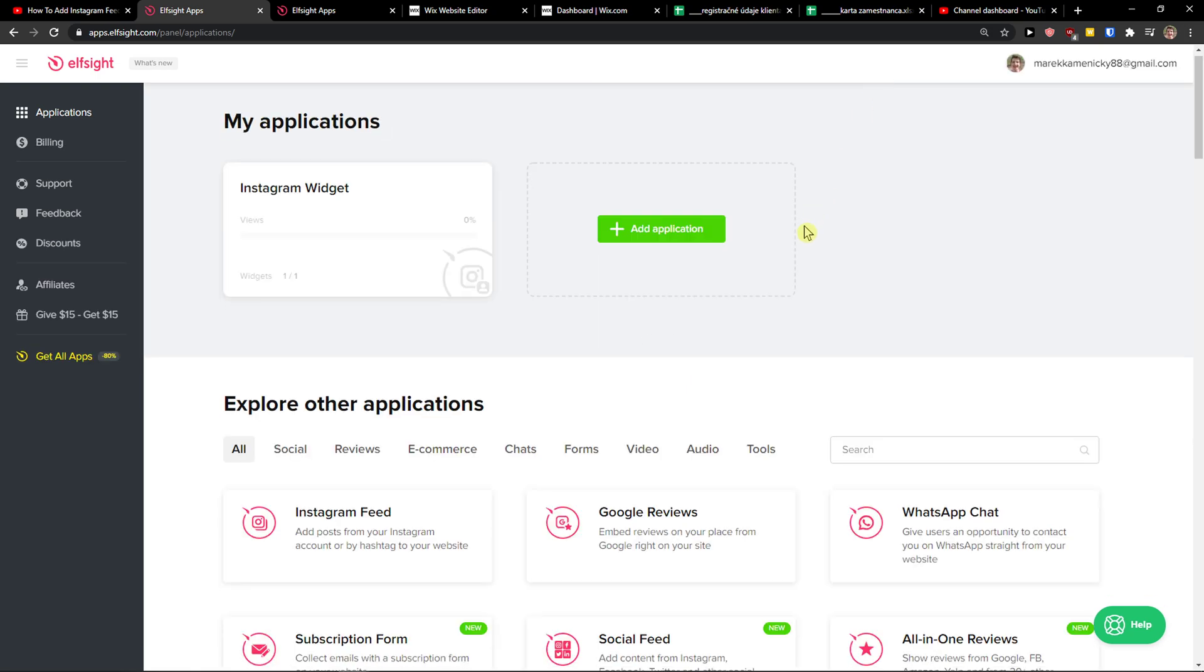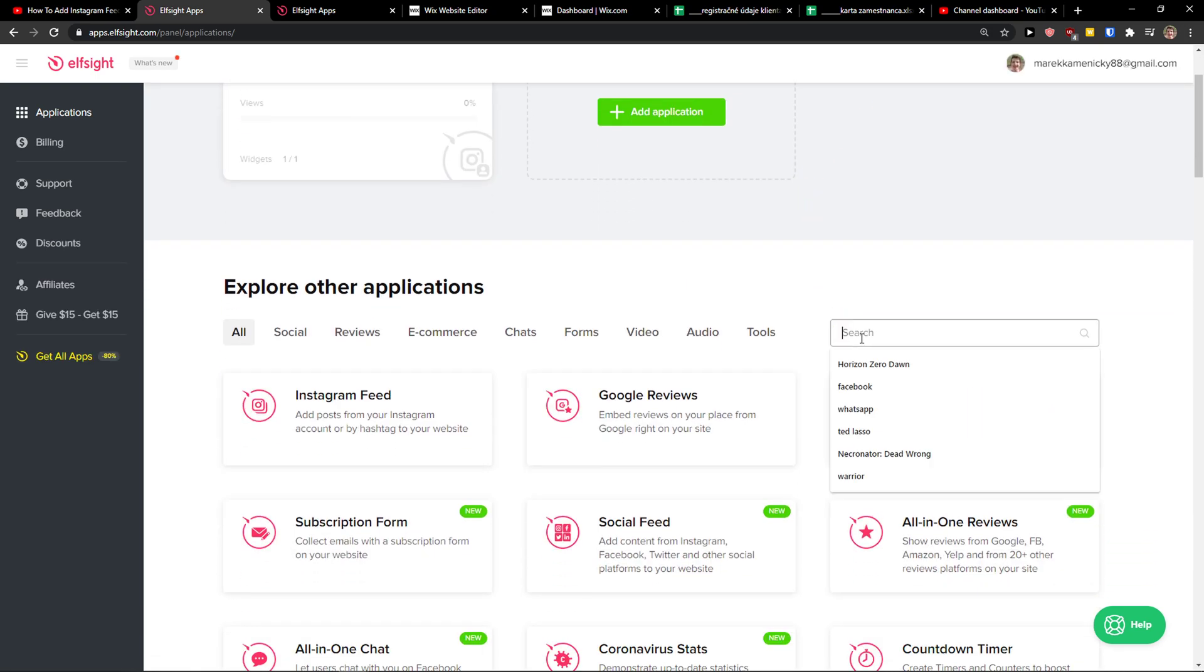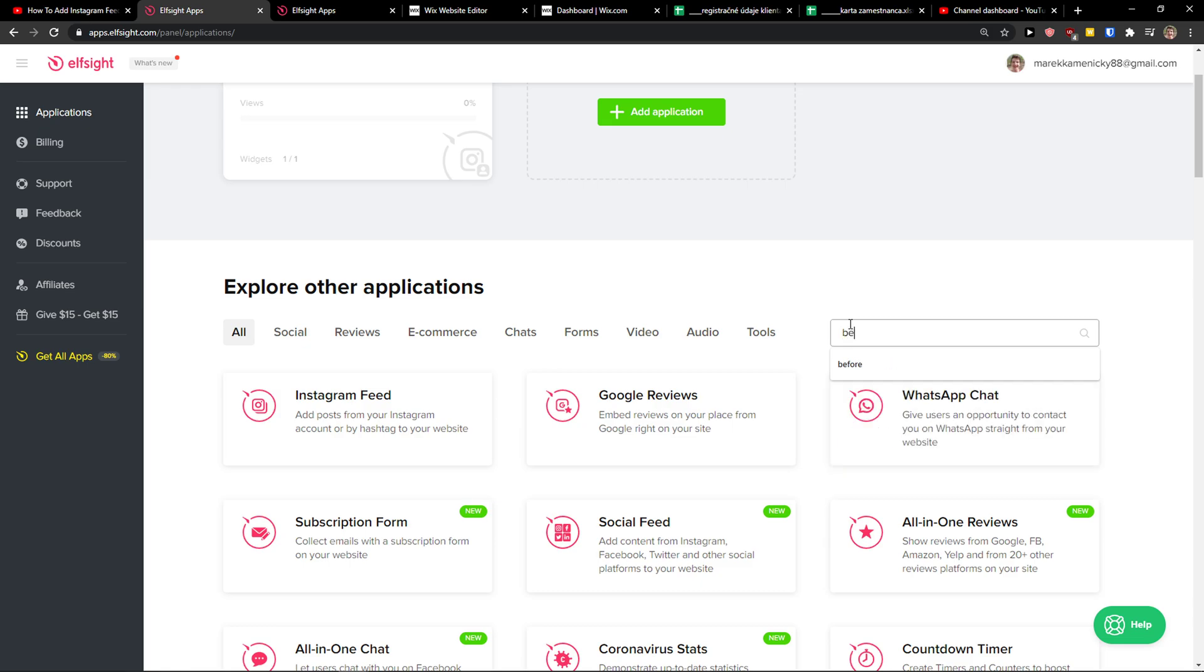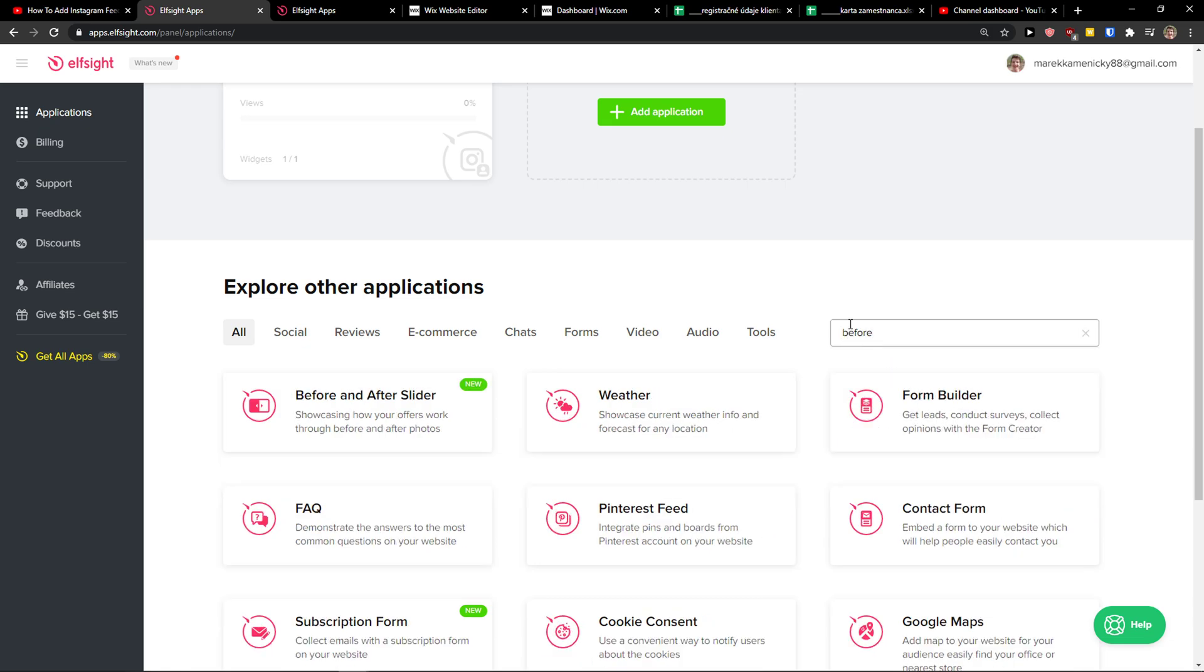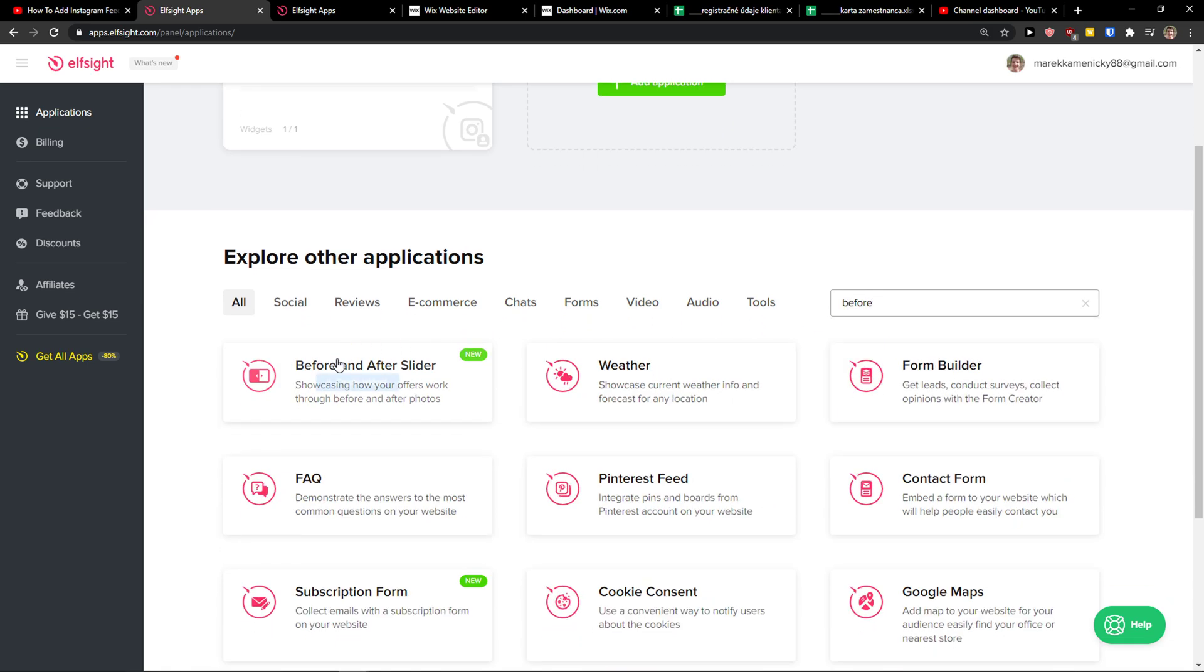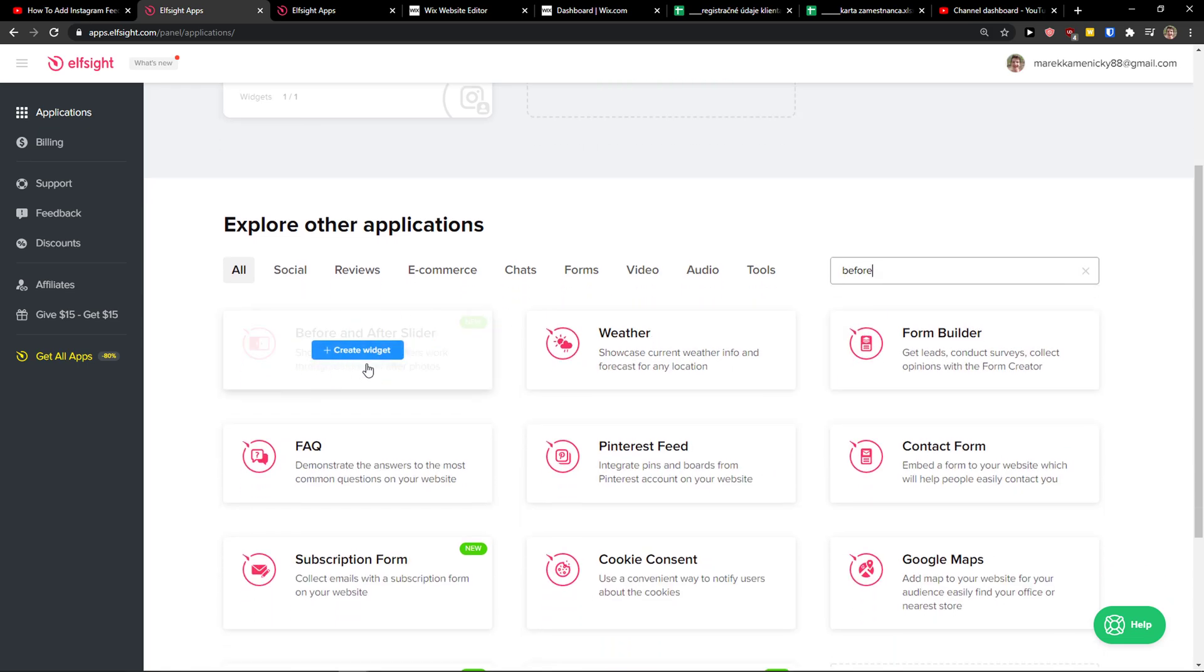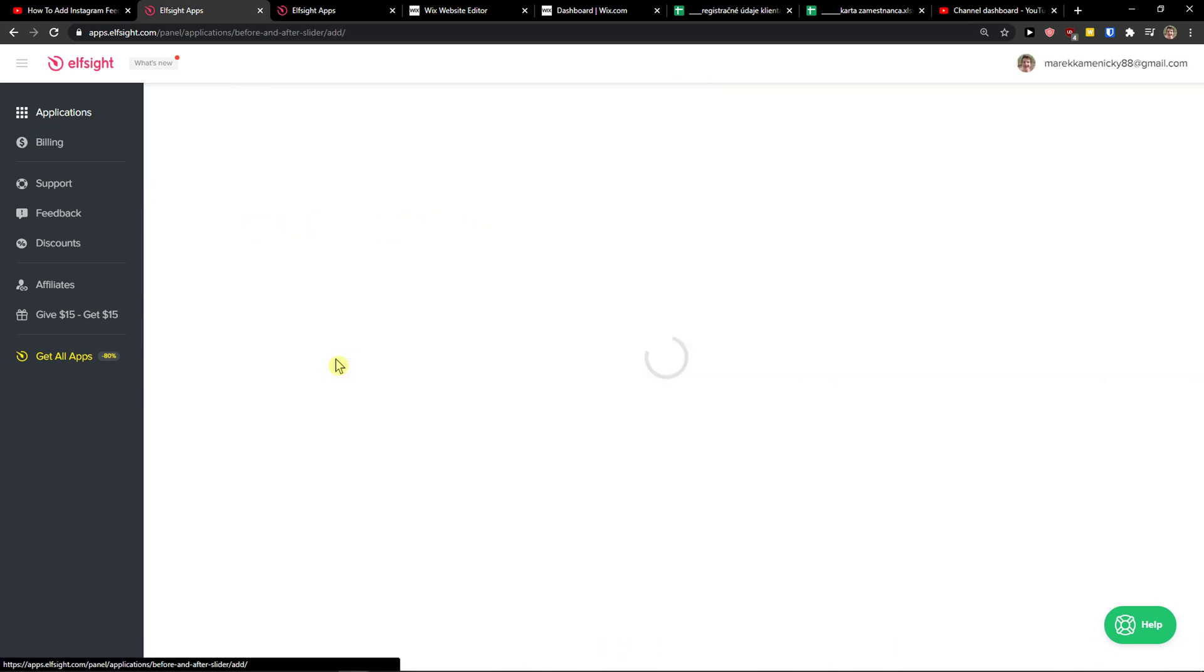Right here in applications you want to be in search and you want to write here before and you're going to see here before after slider. Let's create a widget.